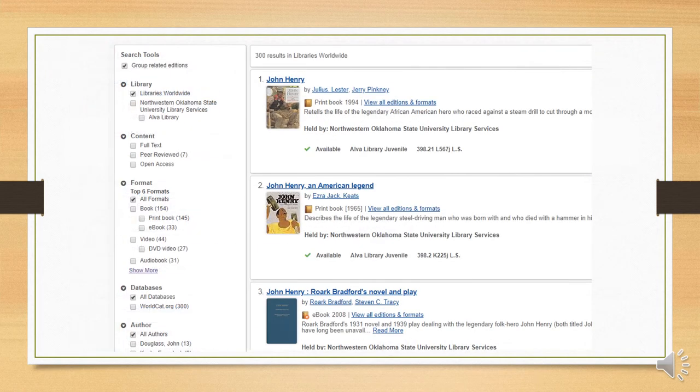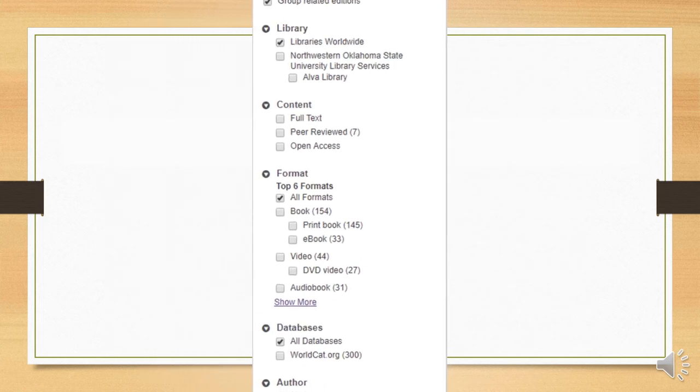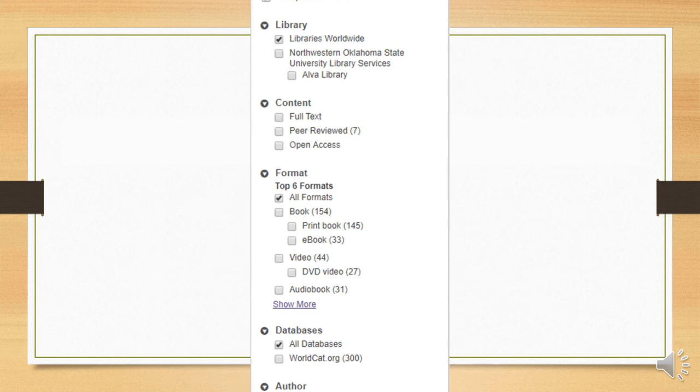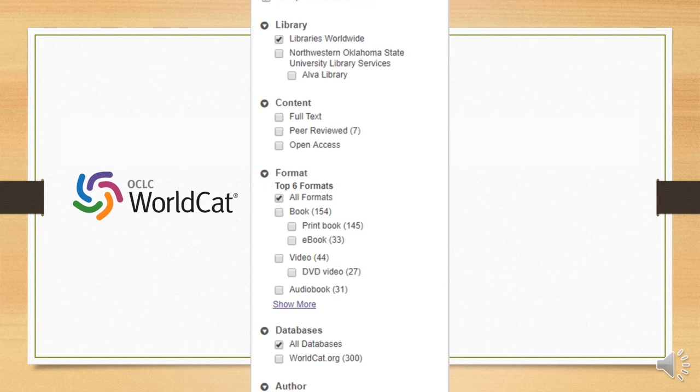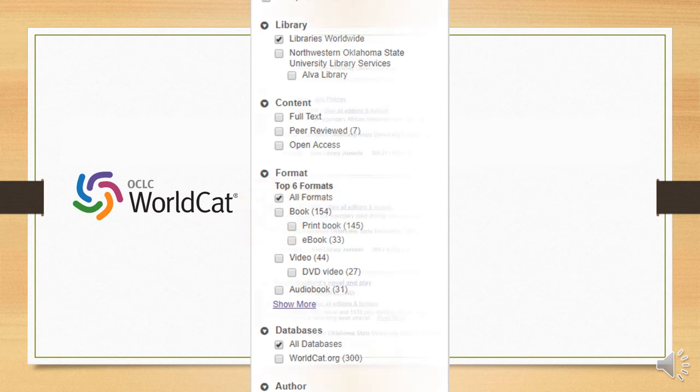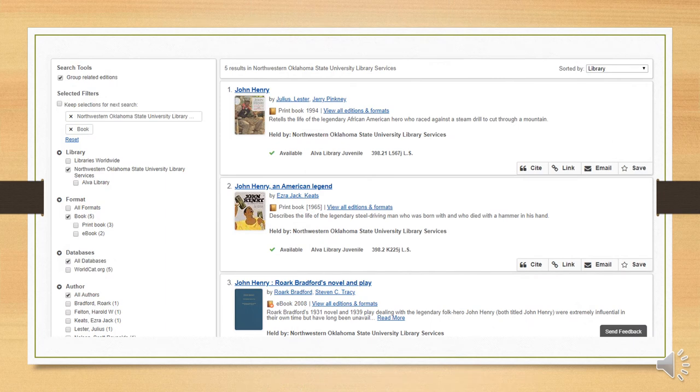But we can still refine our results further. Take a look at this sidebar over on the left. I'm not going to describe it in detail, because I think that once you've noticed it, it will probably be self-explanatory. But do keep in mind that our catalog is WorldCat, a system used to catalog libraries all over the world. So we're not just looking at our own holdings in these results. But let's say, for our example, that we want something that is available in Northwestern's library, and specifically that we want a book rather than an article or other resource. We can choose to limit results to Northwestern Oklahoma State University Library Services, and we can limit the format to Book. This will give us just five results, and you can see that all of them are in our library.